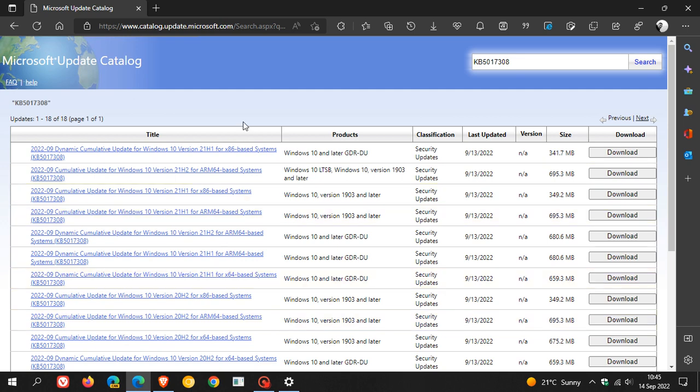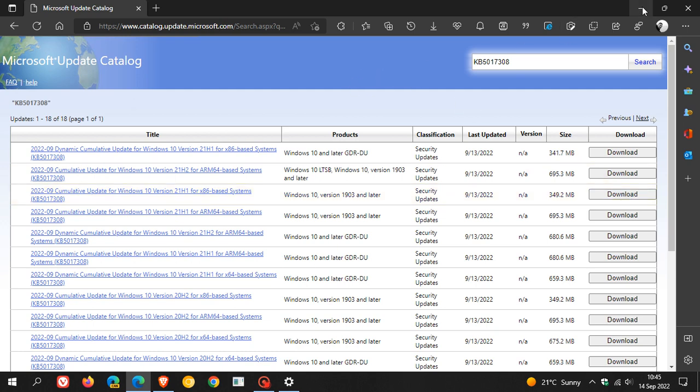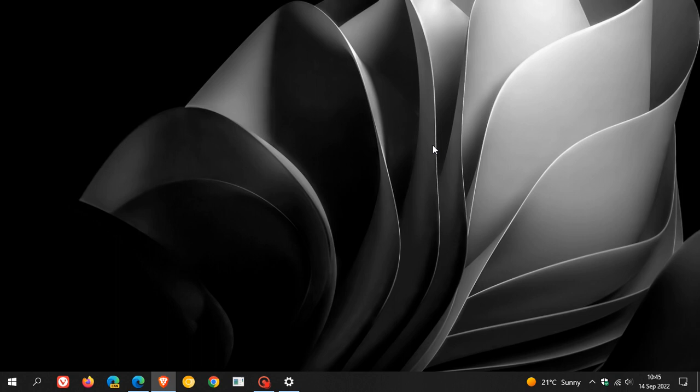You can just head over to the Microsoft Update catalog where you can just enter the KB number and find your version of Windows 10 and download the update manually and install it manually. And I will leave a link to this page in the description. And if you don't know how to download and install an update manually, I've also posted on that previously a tutorial that will just guide you through that process. And I'll also leave a link in the description to that video.